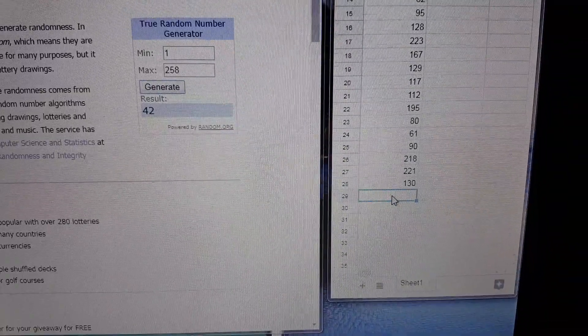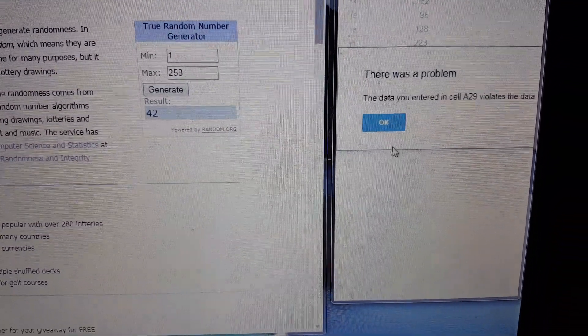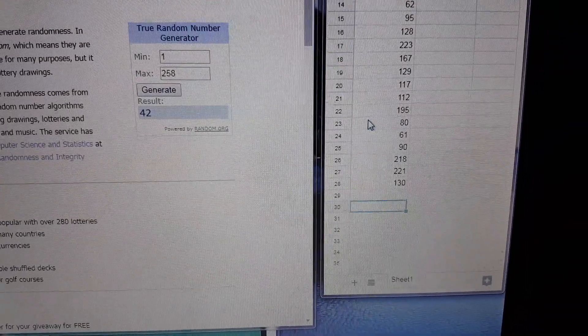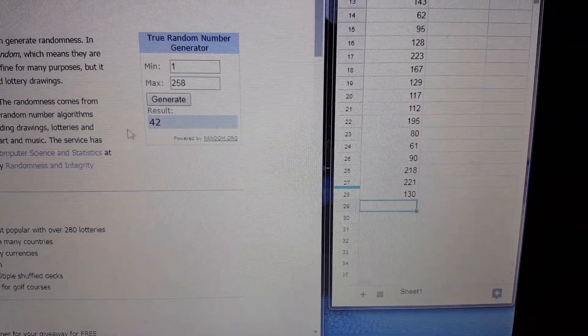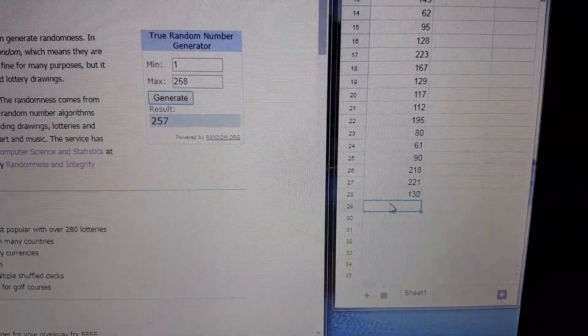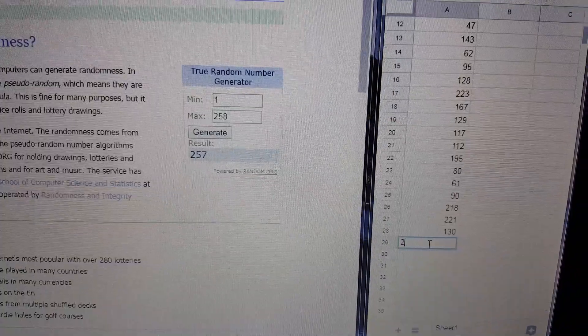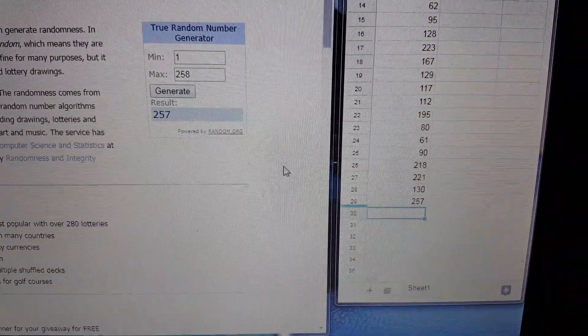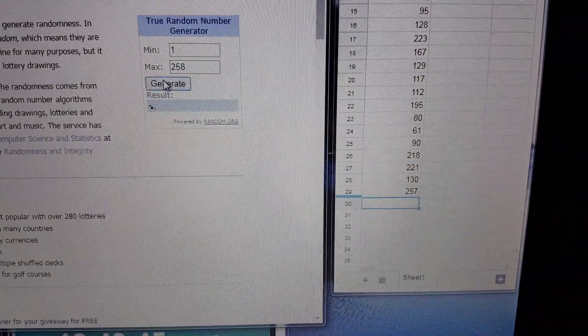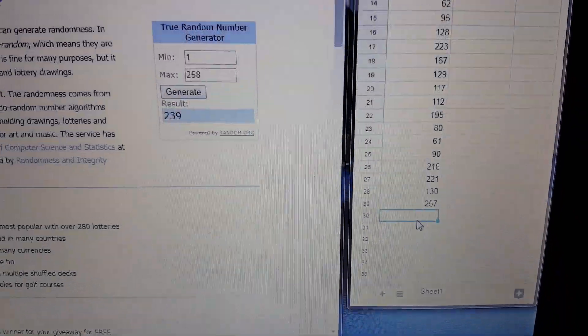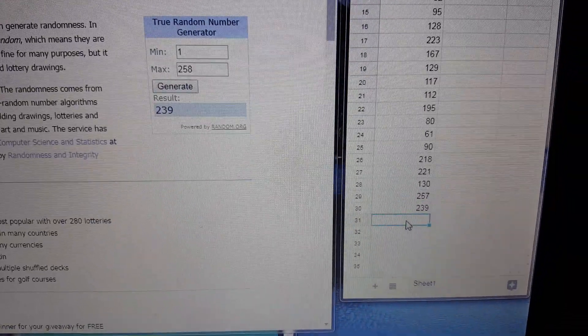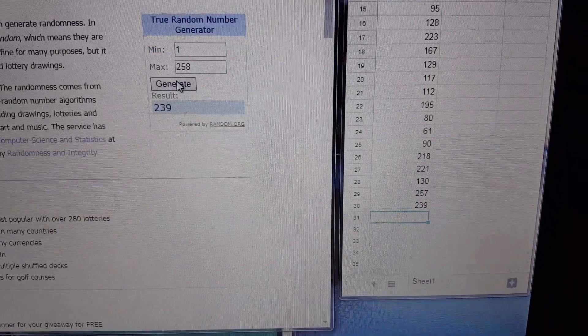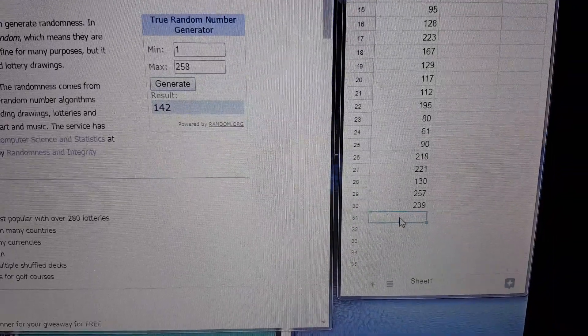Number 42. Oop. 42's already been pulled. So we can't do that one. So let's do that one over again. That's 257. 239. 142.